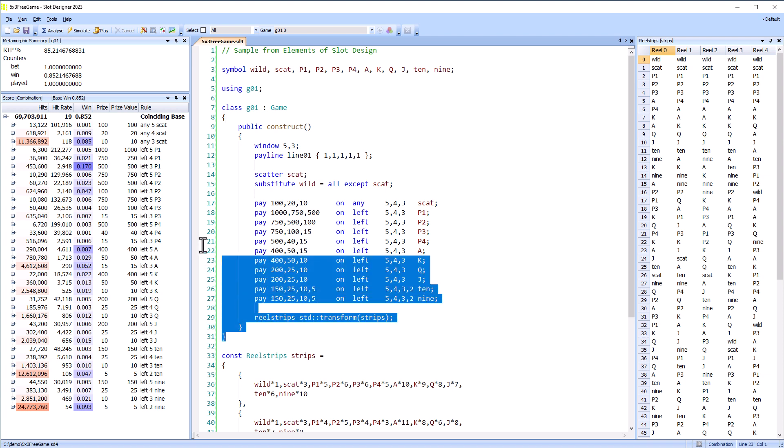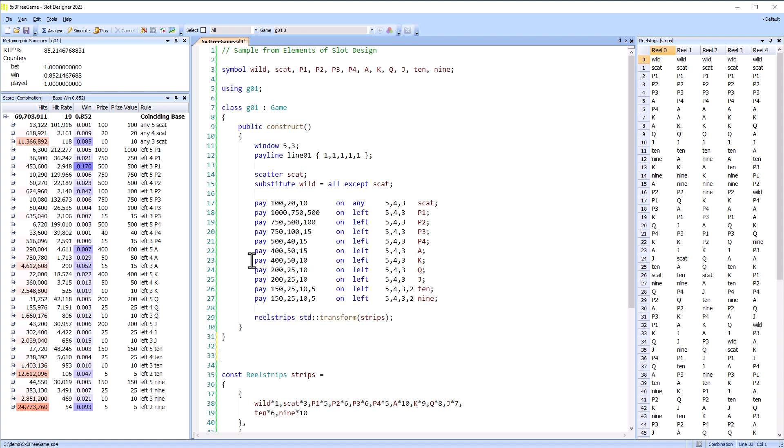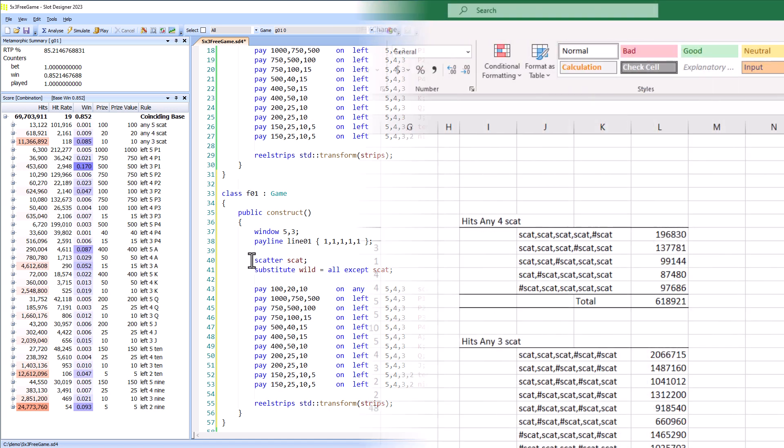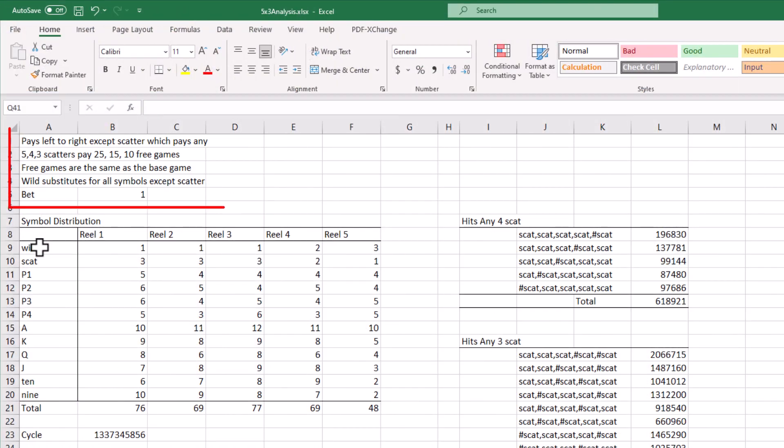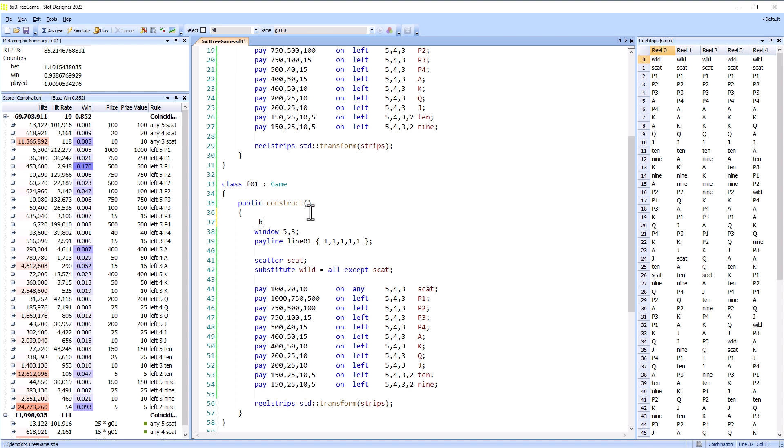The free game is essentially the same as the base game so I'll just make a copy and rename it. Looking at the rules we have scatters triggering from the base game to the free game and the free game same as the base game so we have re-triggered within the free game.